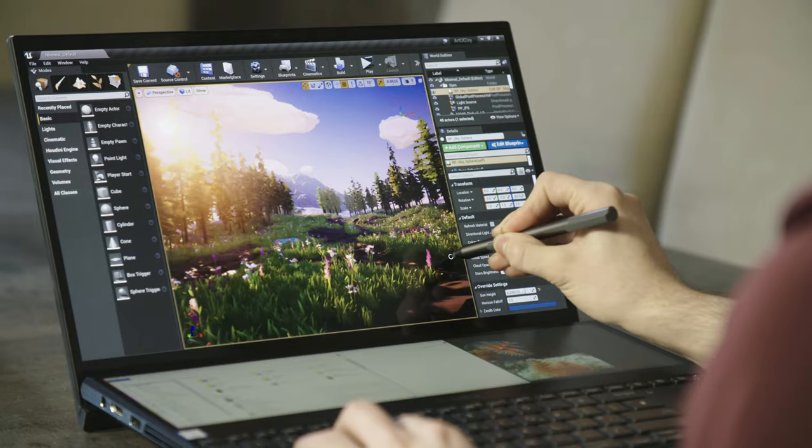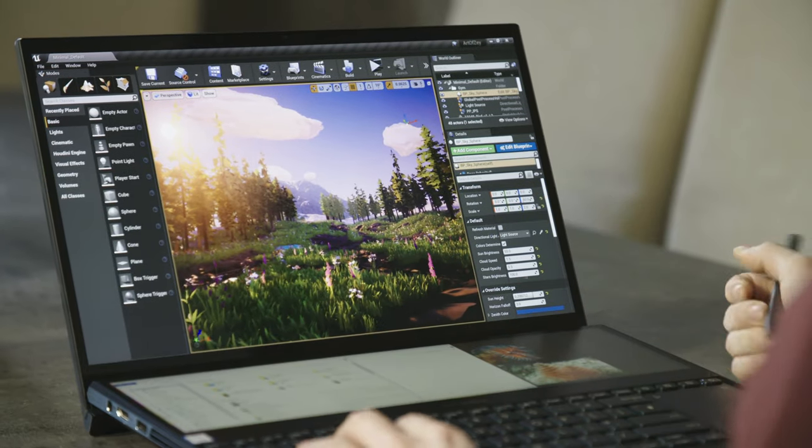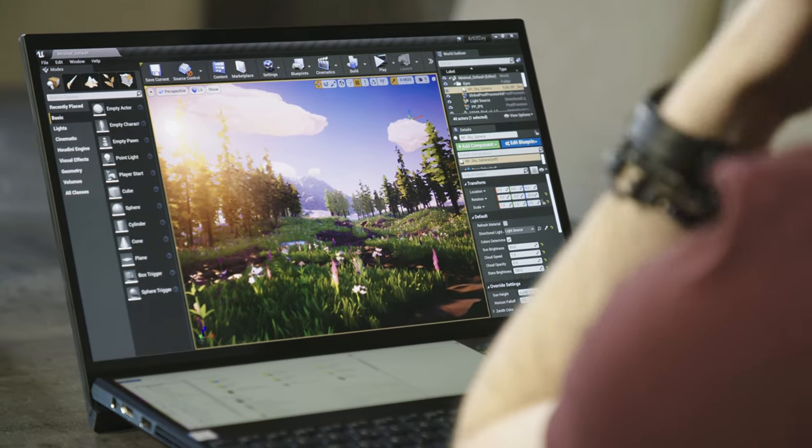Creating an in-game world is a complex job. I need a laptop that will empower me to create 3D environments in real time.